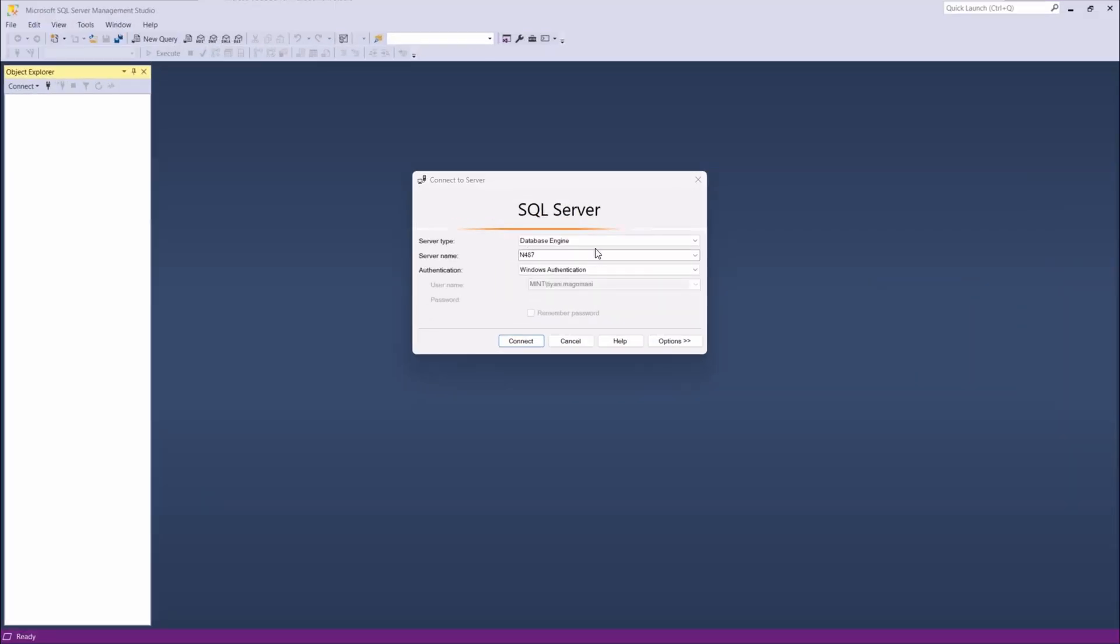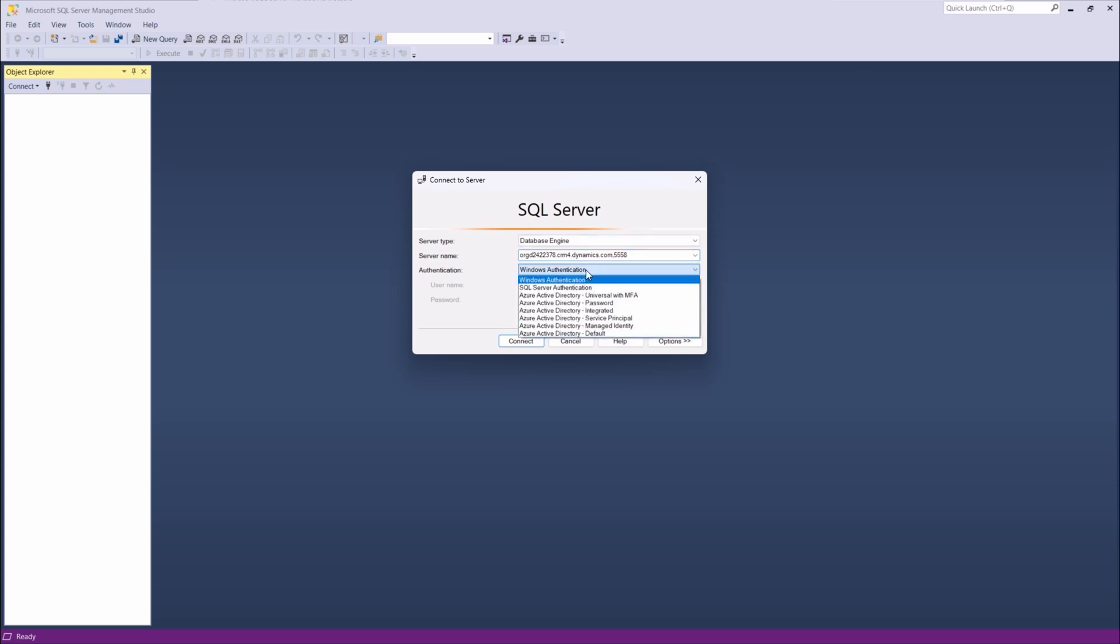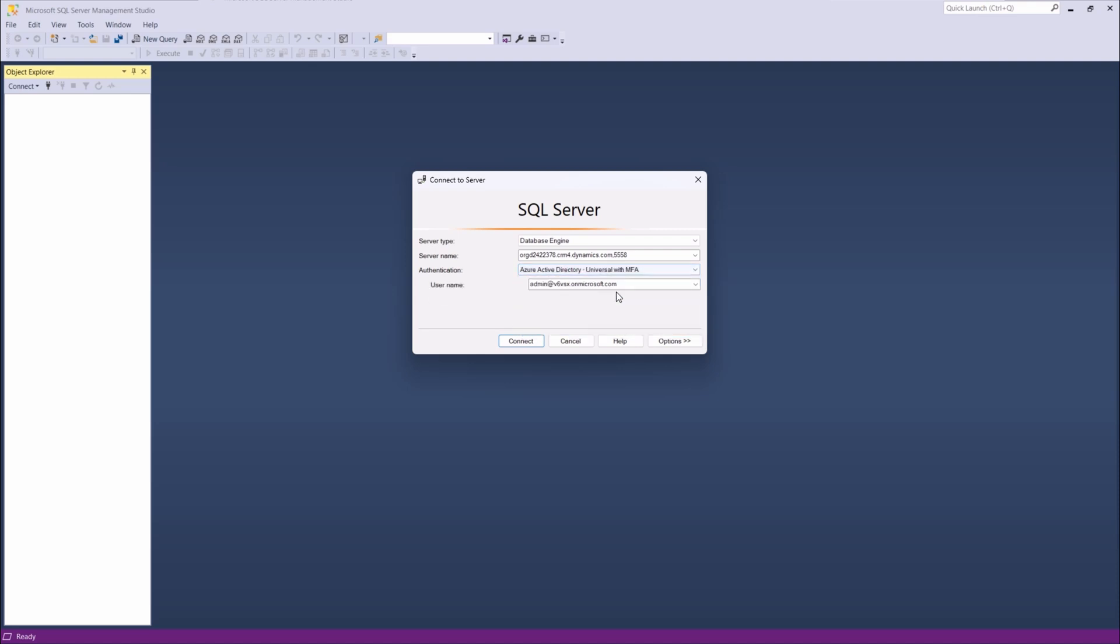Open your SQL Server Management Studio and in the Connect to Server dialog, paste the URL we copied earlier. Append a comma and the port number 5558. This is the same for all environments. Change the authentication to Azure Active Directory universal with MFA if it is MFA, like in my case.